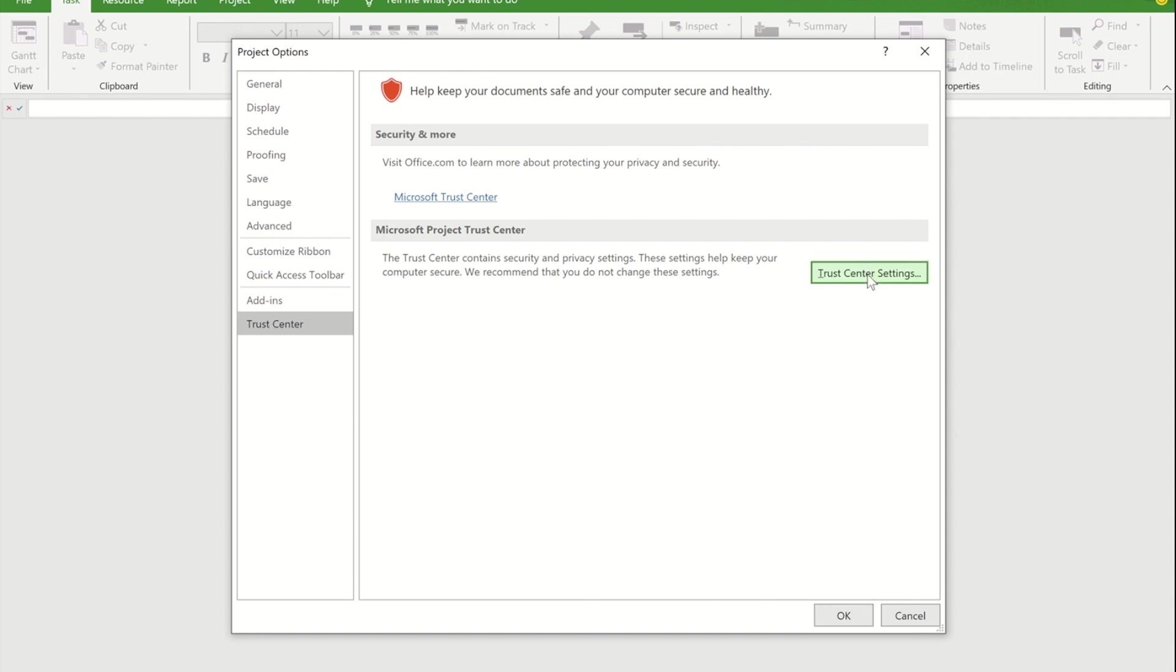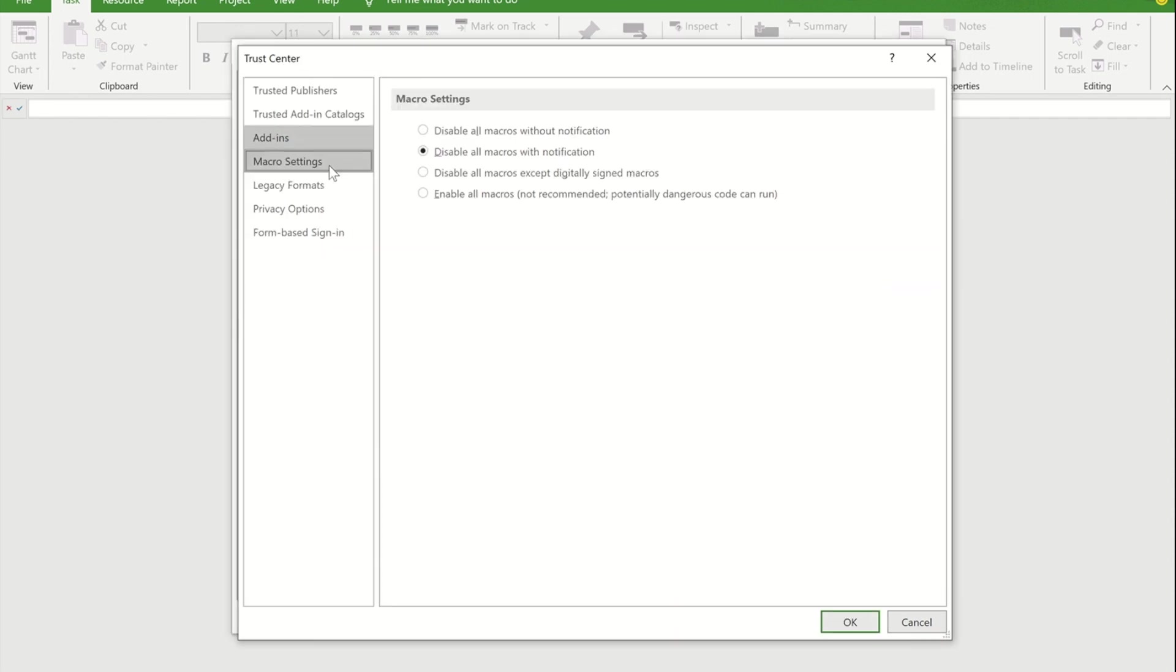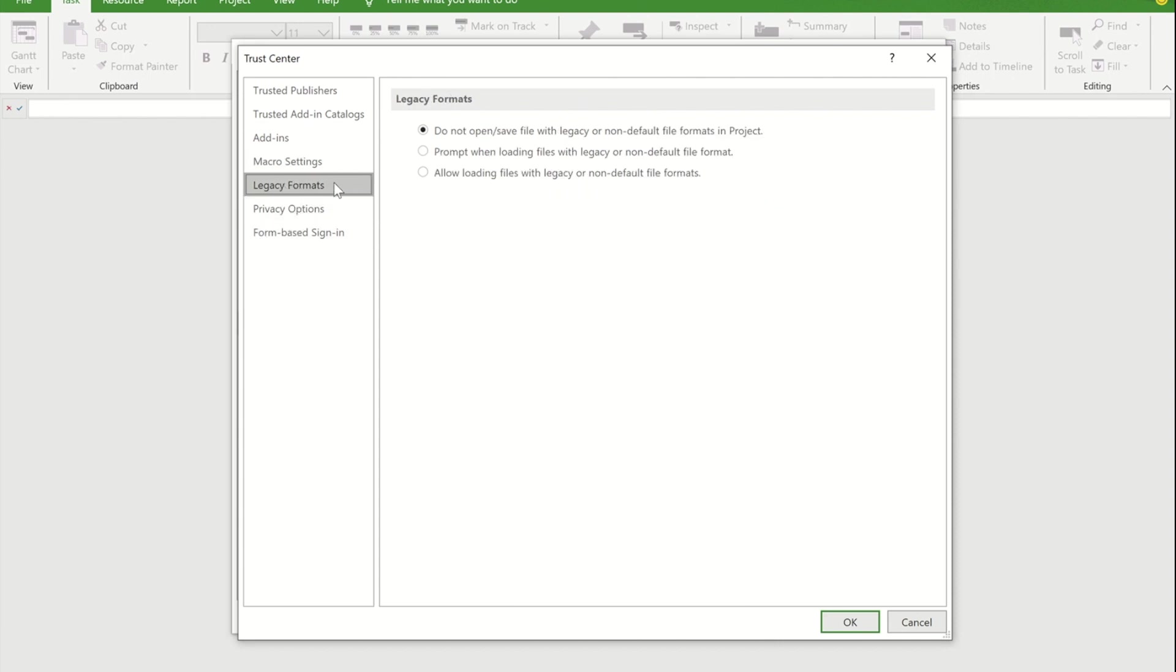Within here I'm going to press Trust Centre settings and within there I'm going to pick this option of Legacy Format. What you need to do is change it from that it does not allow you to do that, to allowing you to open legacy formats and non-default file formats. Because that's the key here.